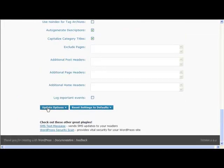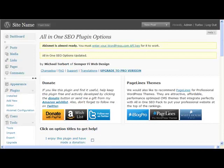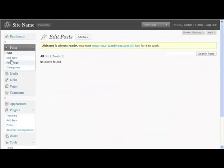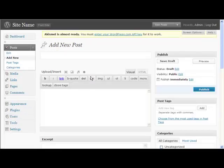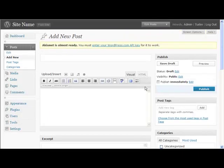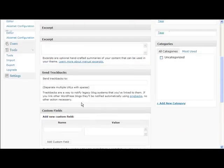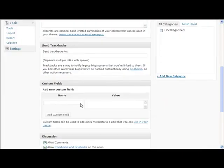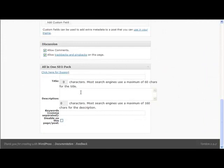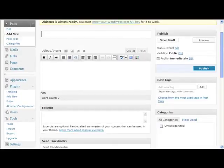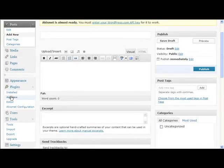Then when you go to Posts and add new, if we scroll down we will see that the All-in-One SEO pack is here. So here you can put a title, description, and keywords specifically for that page, and that's going to help you significantly with your SEO.